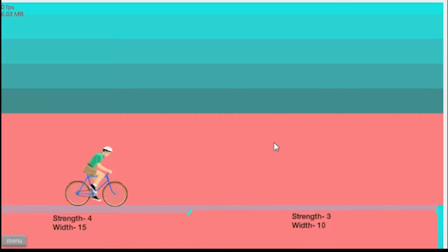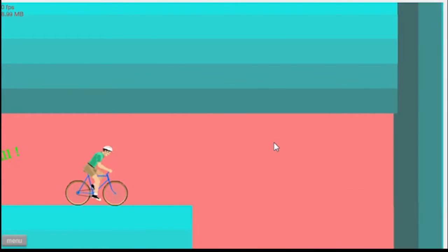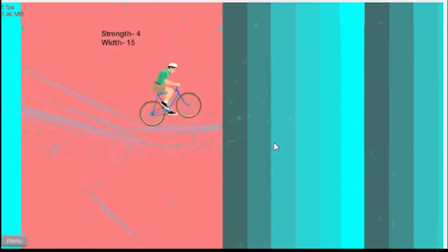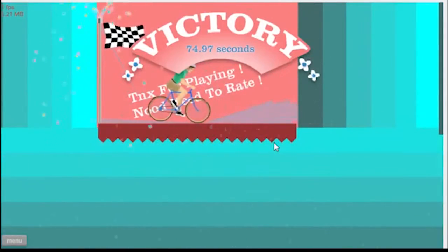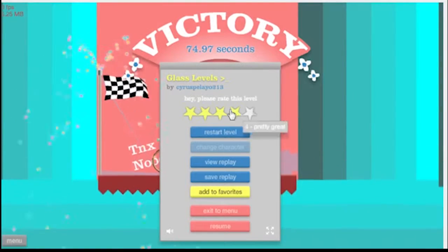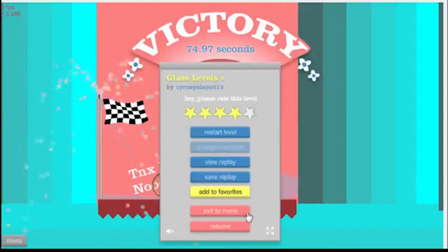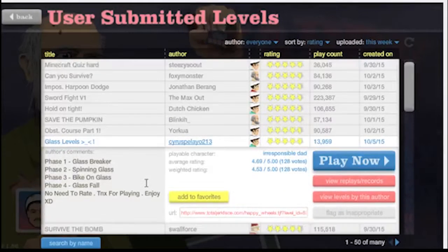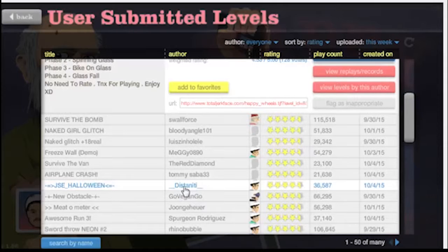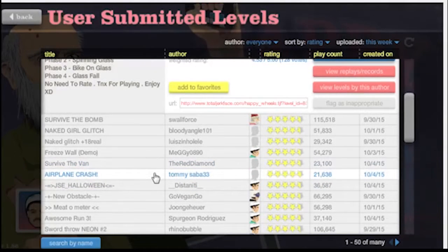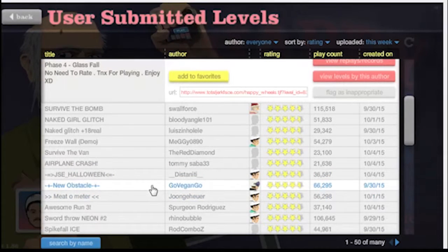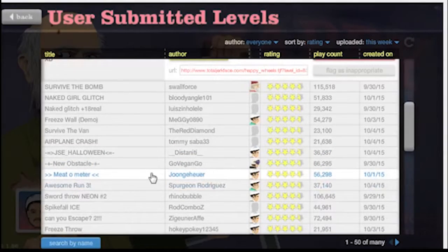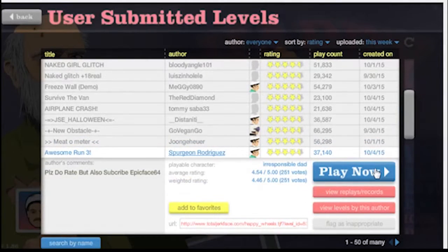I lost a little blood but I survived. Yeah, bike on glass, slow. It said I have to do this slowly but I think I have to go fast. Glass fall, oh no! Victory! Glass Levels. I'm writing that, nope I'm not because I have to be logged in. Next one.